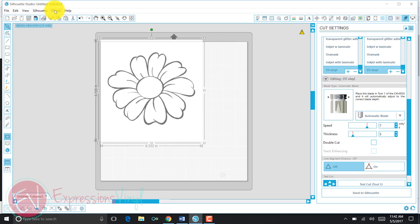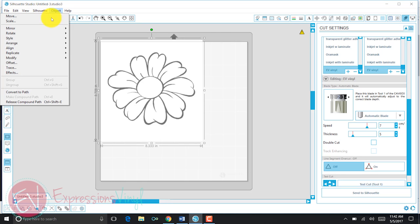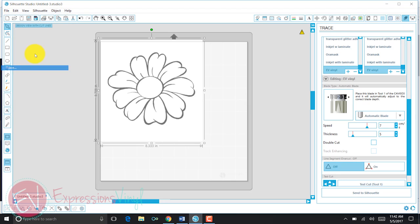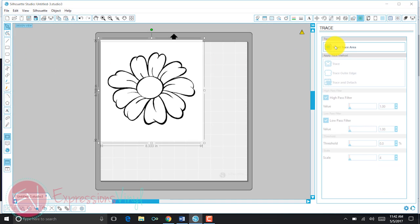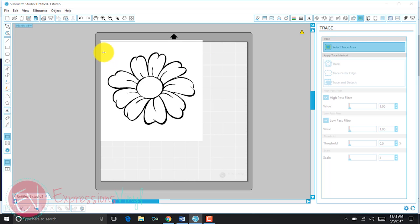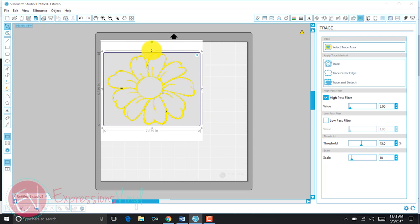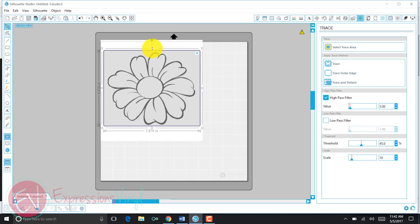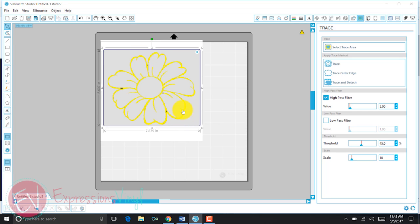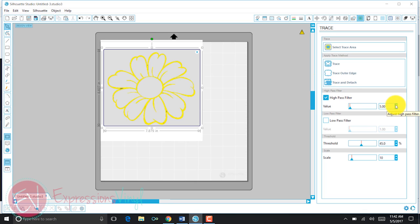I'm going to do that by using the trace tool. I can go up here to the trace tool, select trace area over here on the right, and if I put a box around that daisy, I'm going to make it a little bit bigger. Everything that's in yellow is what's going to cut, but you can see there's some spots that aren't very yellow yet. So I'm going to increase my high-pass filter over here until I don't see any more of those gray areas.